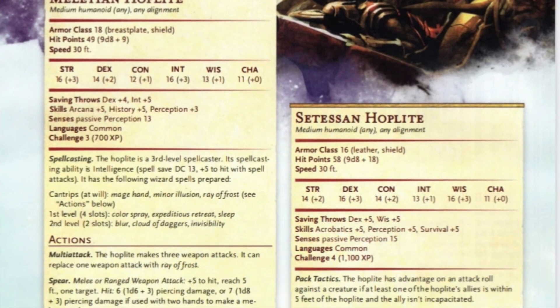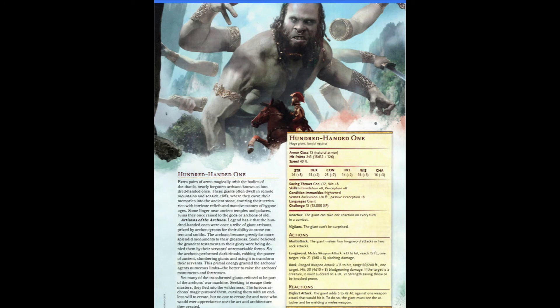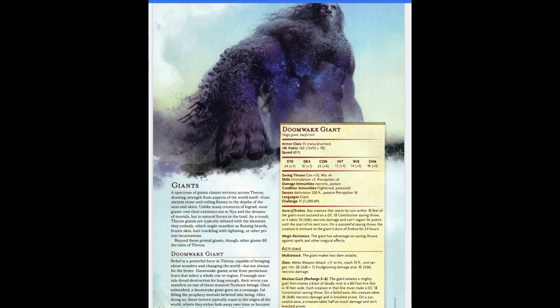Looking at the monsters in Theros, there are a ton of cool ones and we don't have time to touch on all of them. Starting with hoplites — nothing incredibly cool here, but I was happy they included them because, you know, Greece. They also do their own takes on giants, which I think are already one of the best bad guys out there. The 100-Handed One is a cool giant with a parry ability similar to bandit captains, and the Doom Wake Giant is straight-up evil, with a noxious gust ability — a 10-foot wide, 60-foot long line, DC 18 Con save, dealing 88 necrotic damage and knocking prone. It makes the fight just a little bit more interesting.